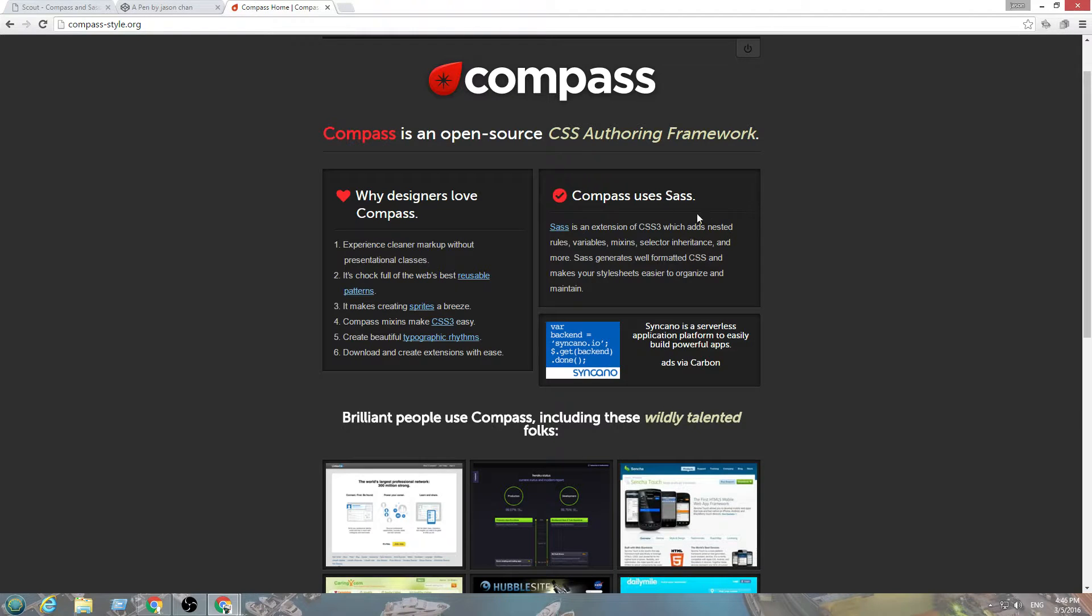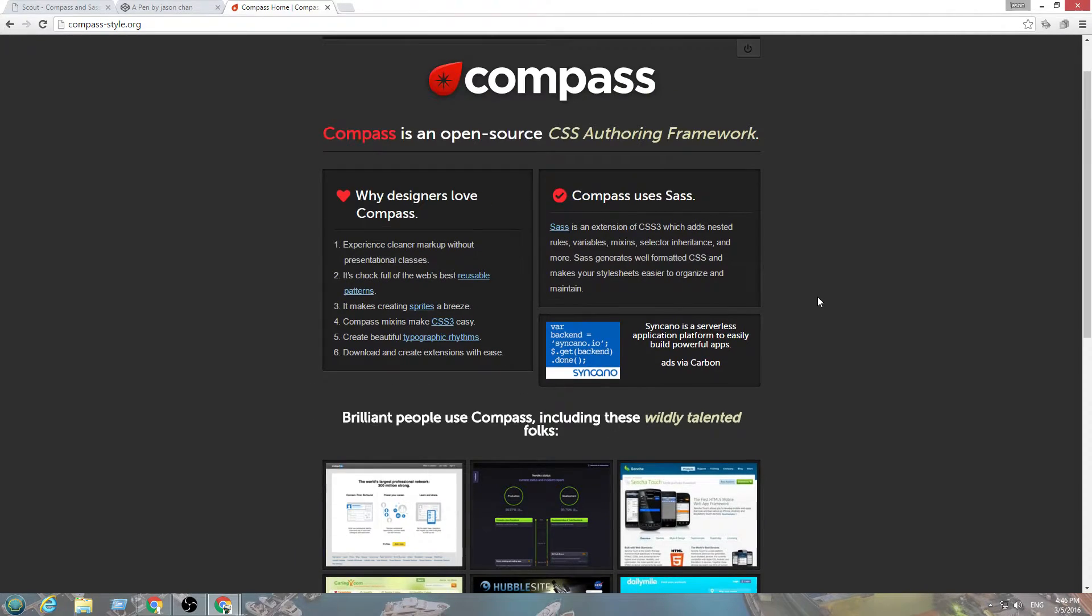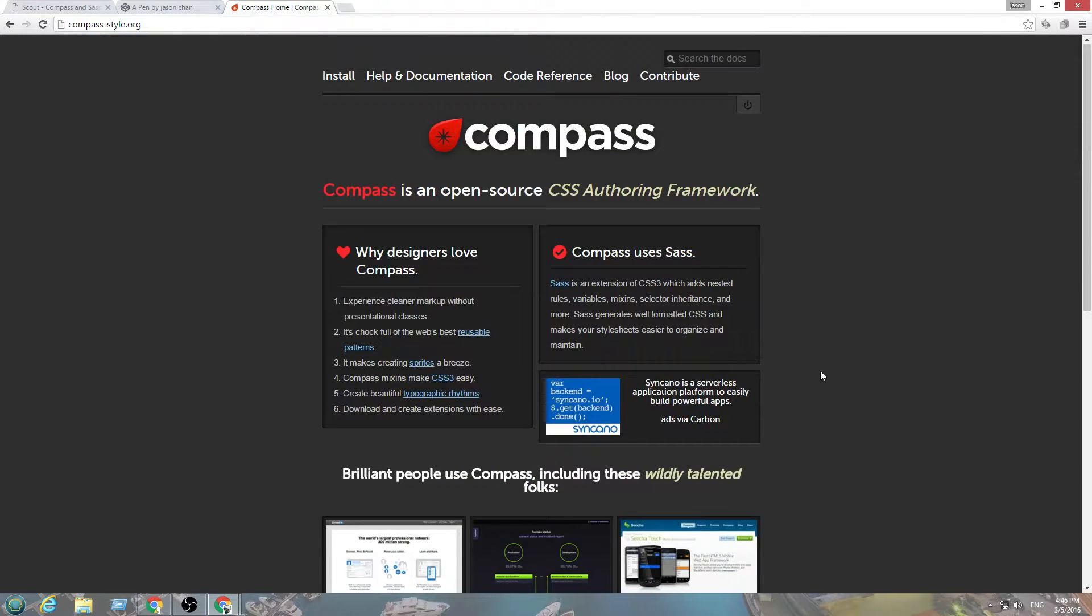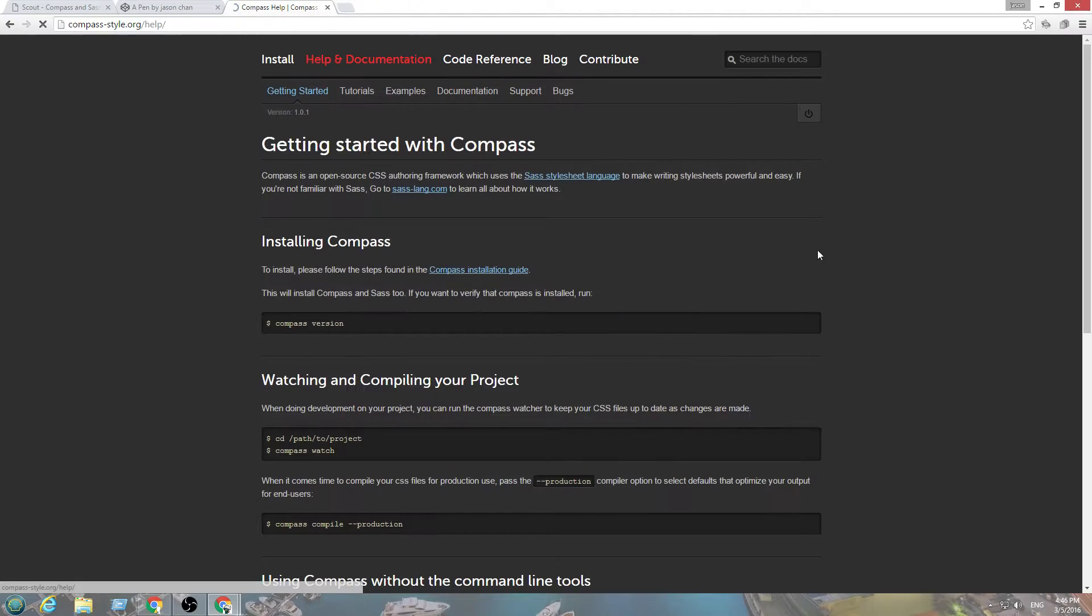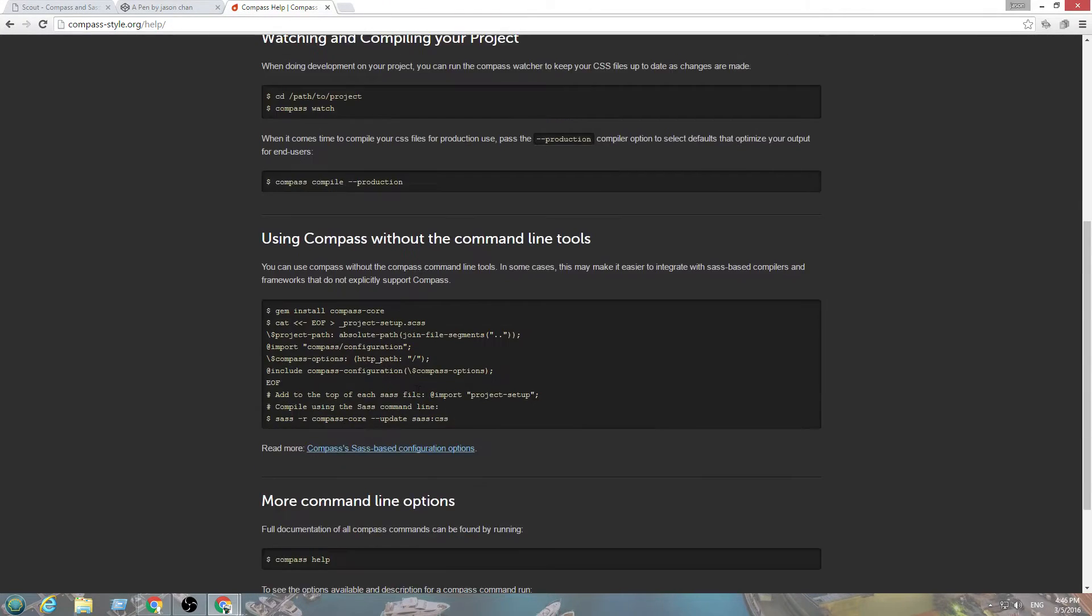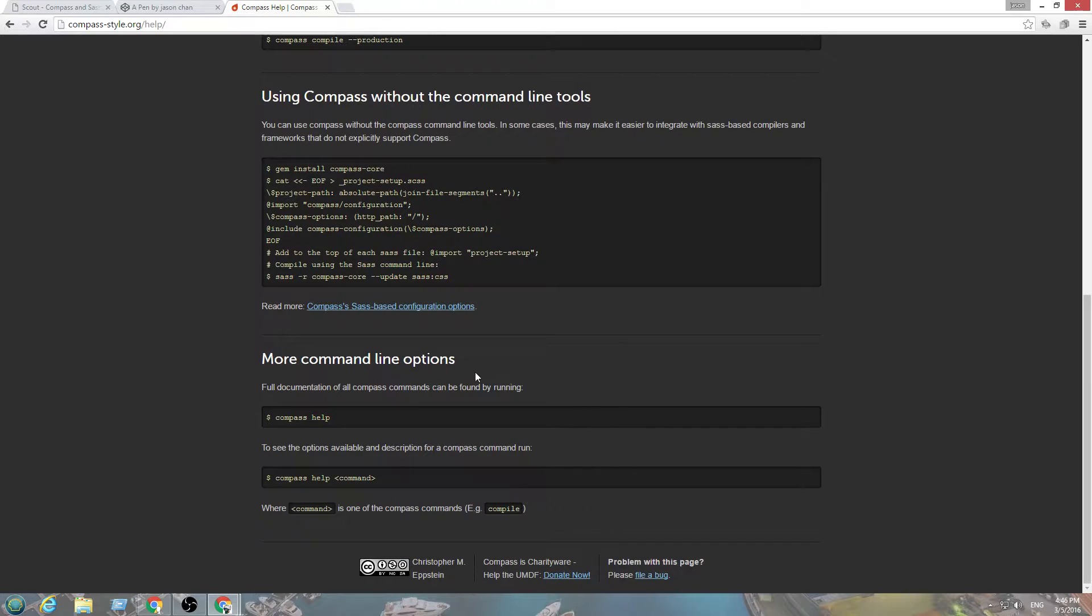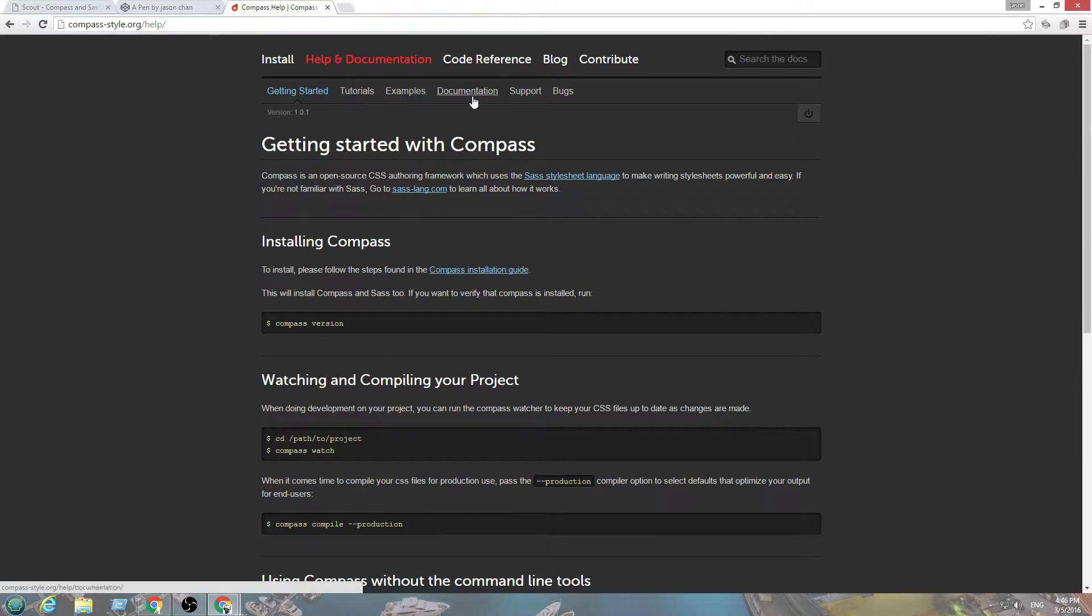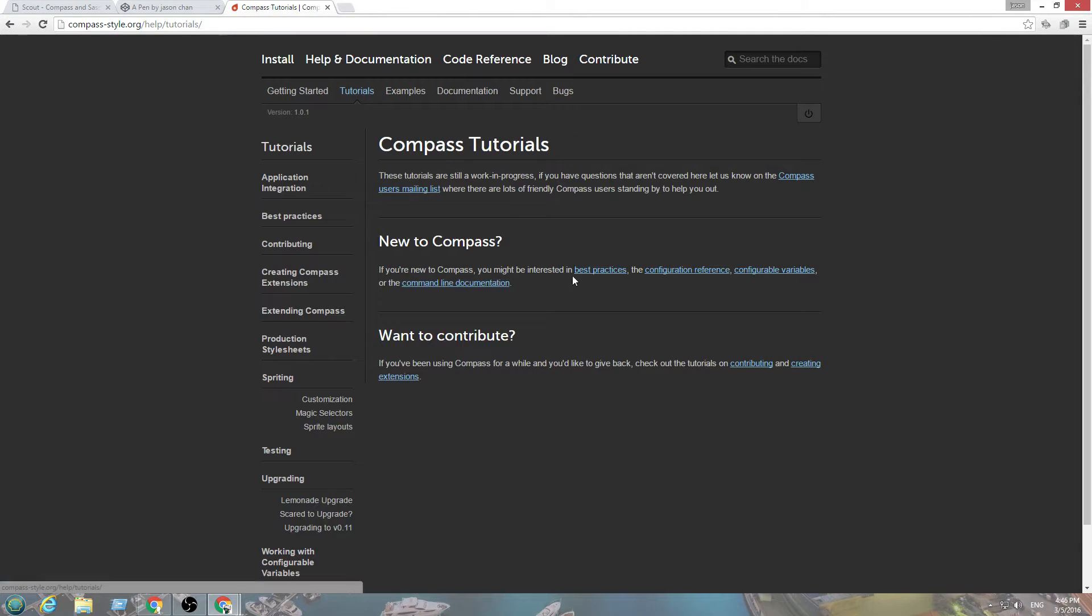But, if you gotta do, like, because you're gonna have, like, partials and stuff, you're gonna break up all your CSS to be split up. There's a documentation. There you go. See, this is how you install it. It's a gem from Ruby on Rails. Documentation. Go to examples.